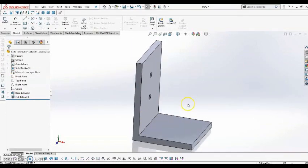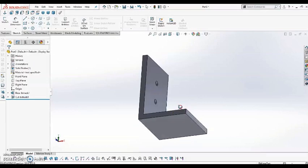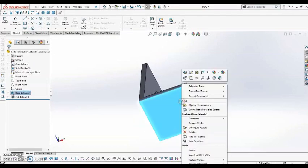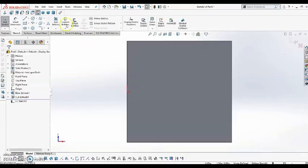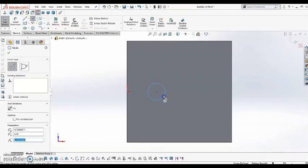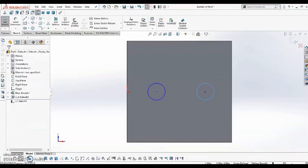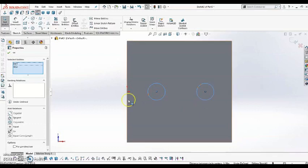So I'm going to go ahead and do the same thing to the bottom face. Right click, and select Sketch. And I'm going to go through this one a little bit faster, since I just went through how to do it on the side there. So I'm creating my circles, holding Ctrl, setting them equal.